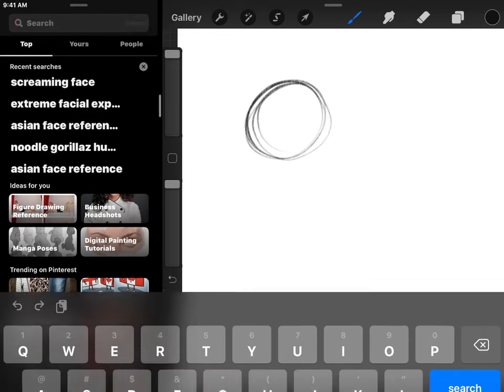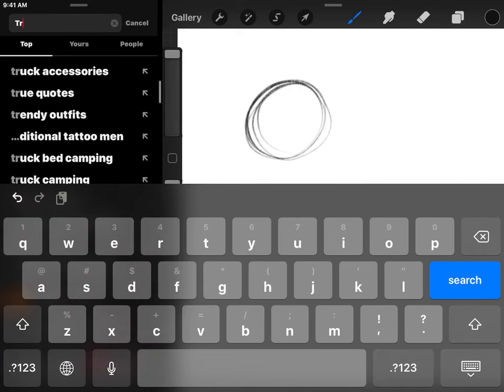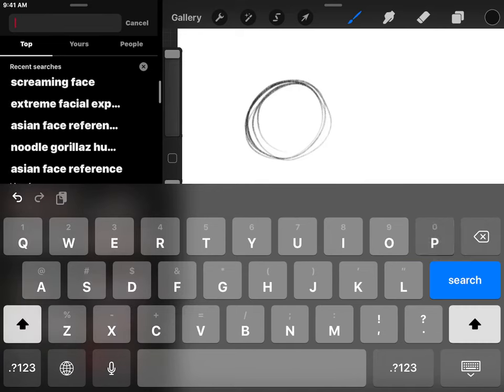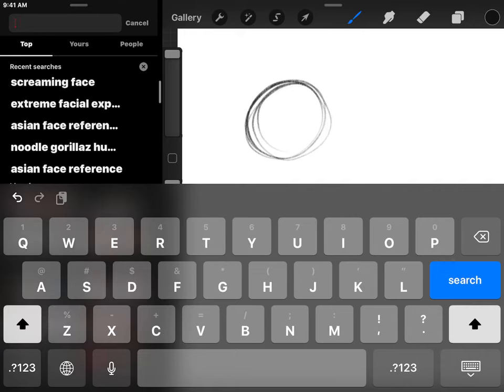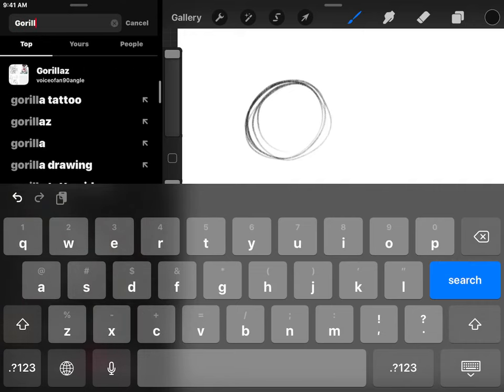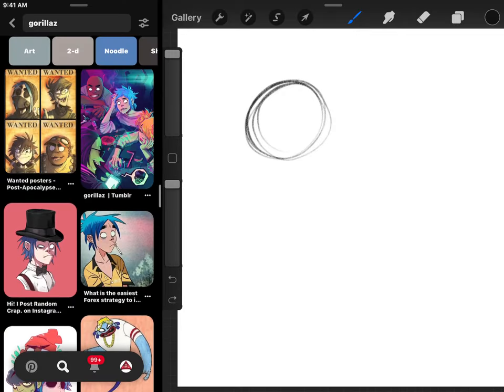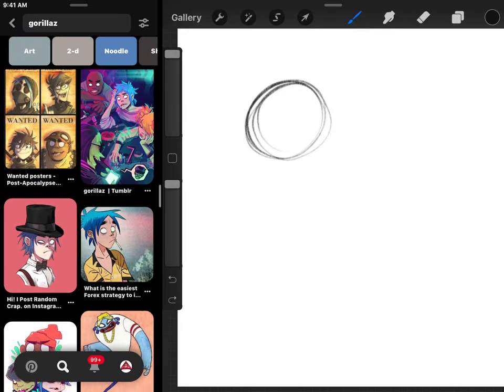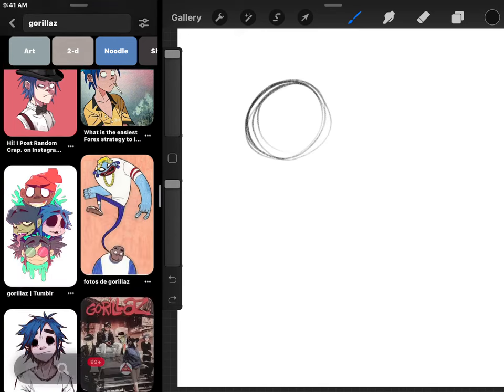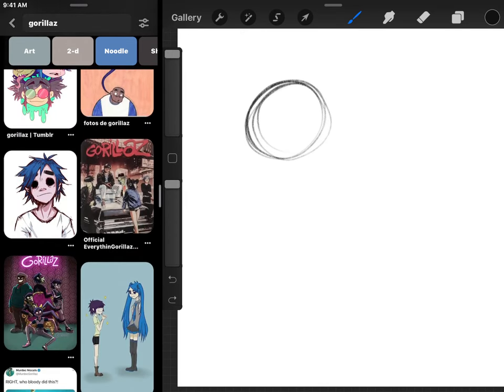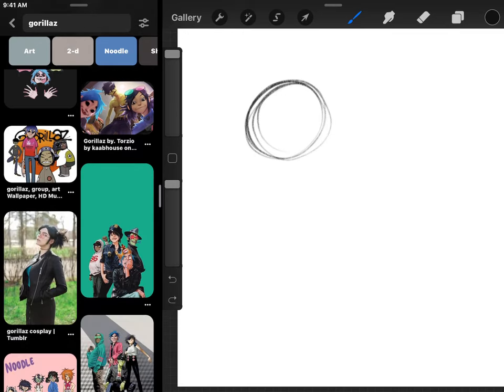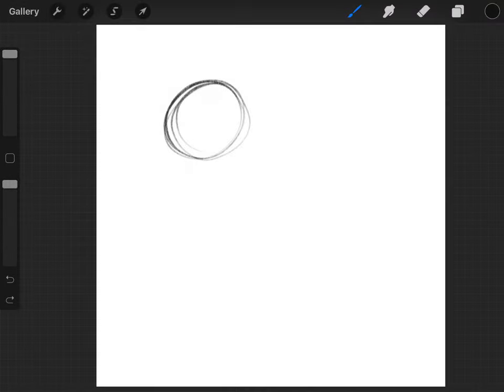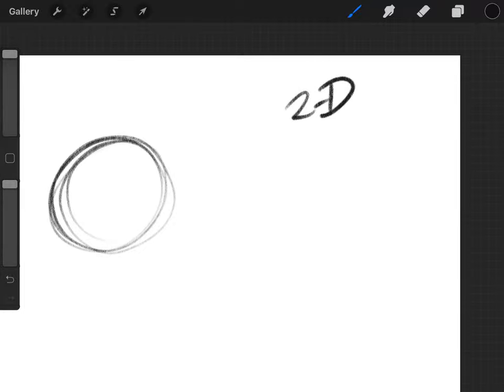But for me, I want to do, let's see, let's just do Gorillaz. Let's make something Gorillaz. Sure. Now they got these awesome ideas and concepts from other artists right here. But, hmm, usually I just, you know, do whatever. So let's draw a picture of 2D. Why not?